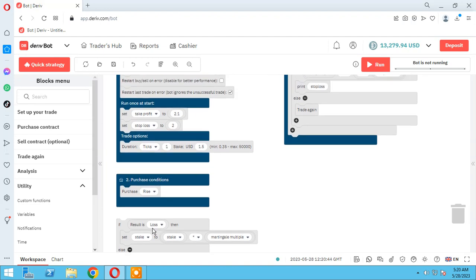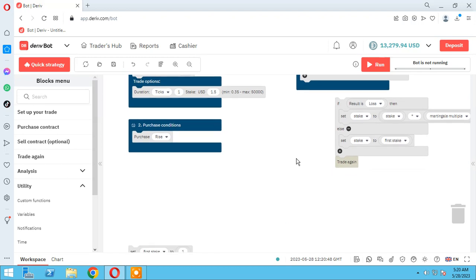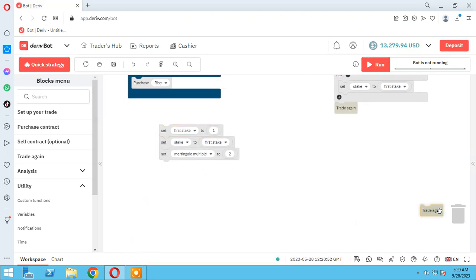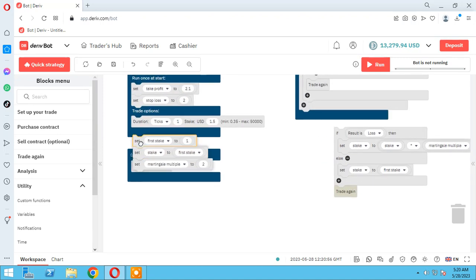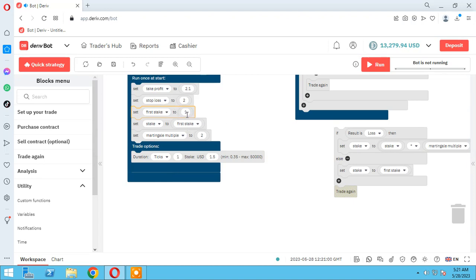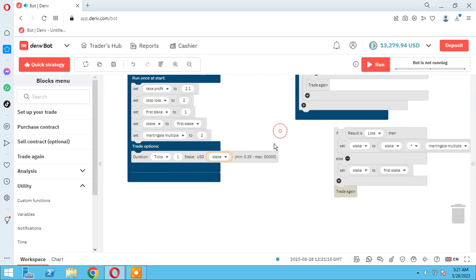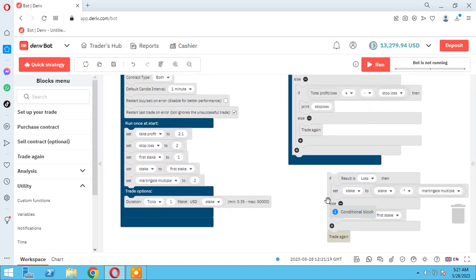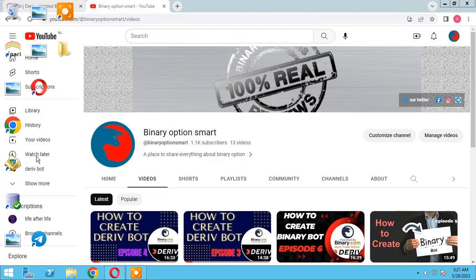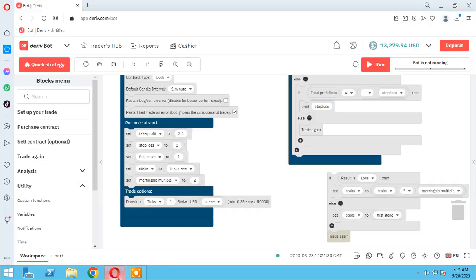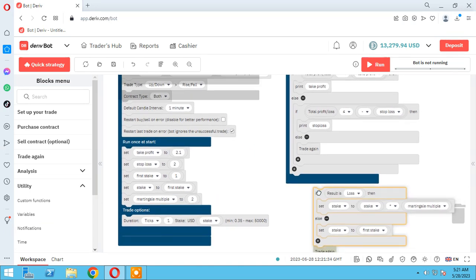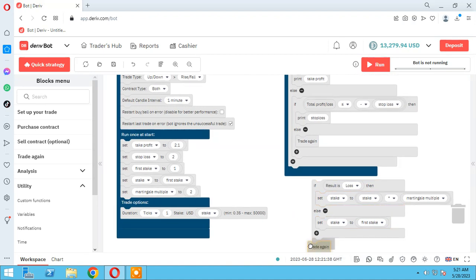These are my Martingale blocks that you saw in previous sessions. Block number two and block number four and block number one. As you know: first stake is 1, Martingale multiplier or factor is 2. We have to change the stake references to 'stake'. If you haven't seen the Martingale session, please watch it on our YouTube channel, Binary Option Smart.